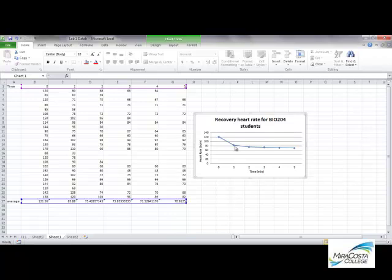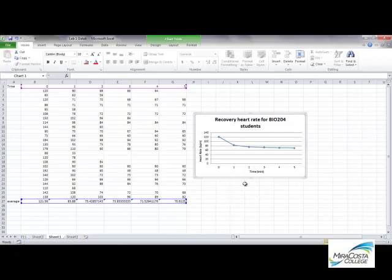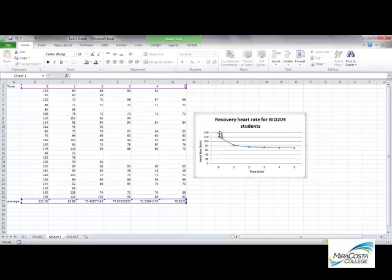What I've actually plotted here are the averages of the student data at each time point: times 0, 1, 2, 3, 4, and 5 minutes out following that exercise interval. What I want to now add is some indication of how variable the data are around each of those averages. This data point right here — that 121 beats per minute — that's the average of all of the student data in the class. What I want to know is how variable those data were, or how wide the range was around that mean.